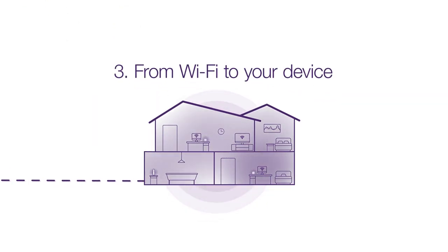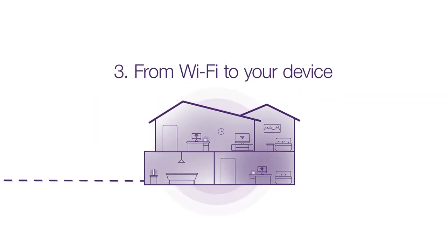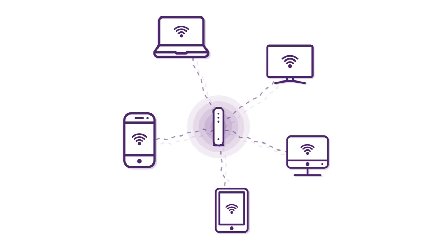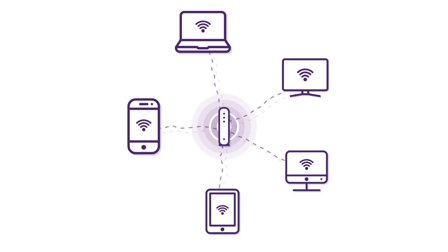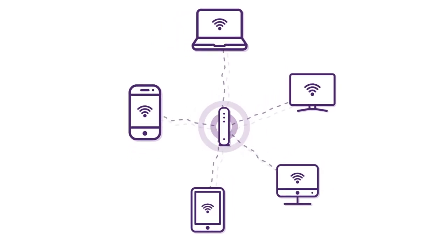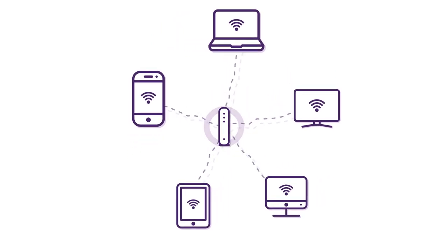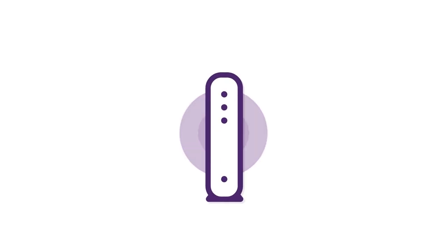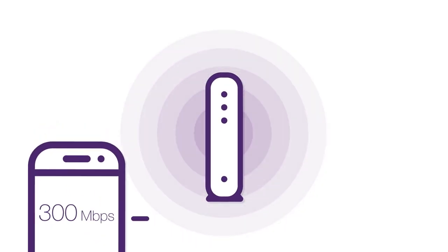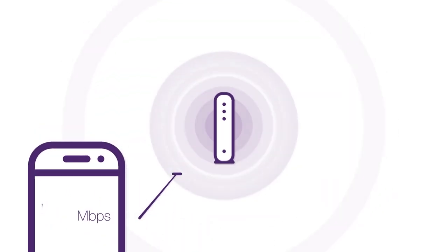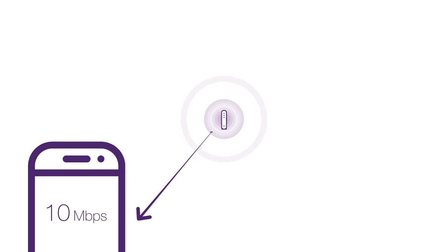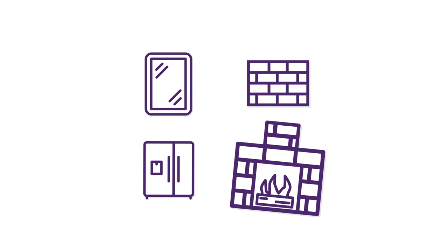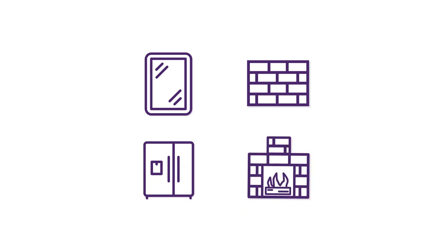The last part of the journey is the Wi-Fi connection itself from your modem to your personal device. As it's a wireless connection, there are many factors in your home that can affect its performance. The Wi-Fi signal generated from your modem fades in strength as you move further away from your modem. Things like walls, mirrors, and dense obstacles like a fridge or fireplace all reduce your Wi-Fi coverage.